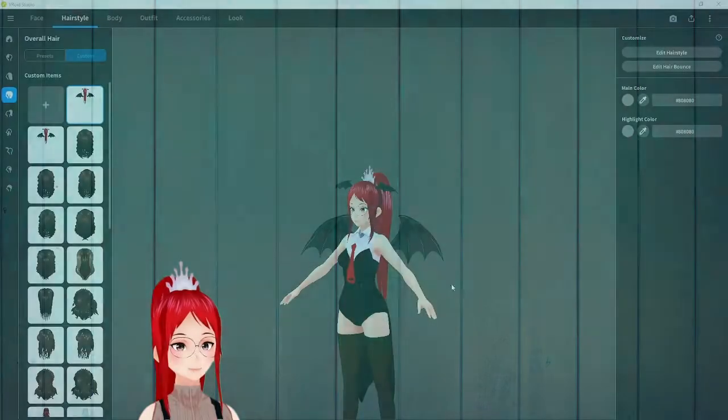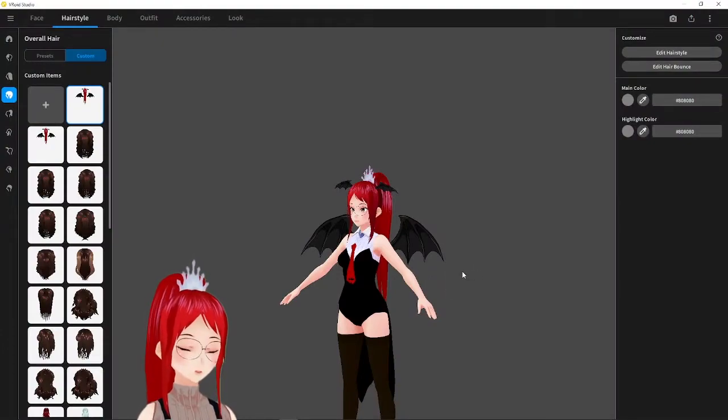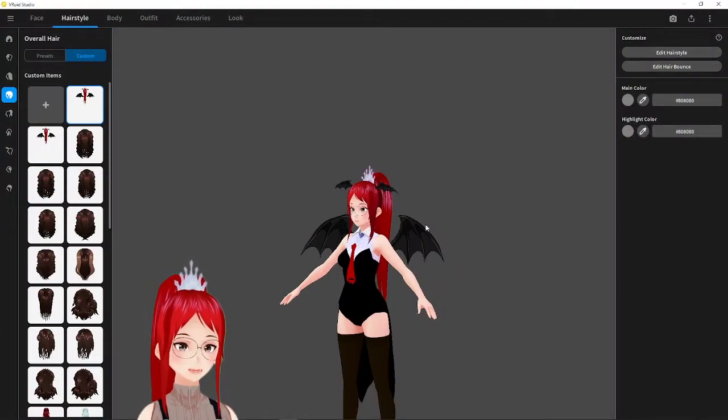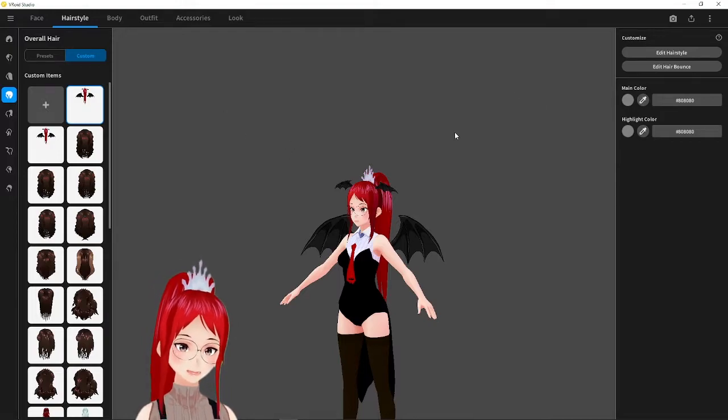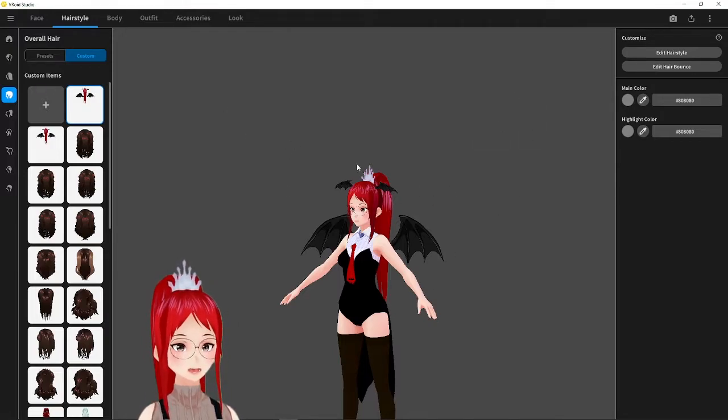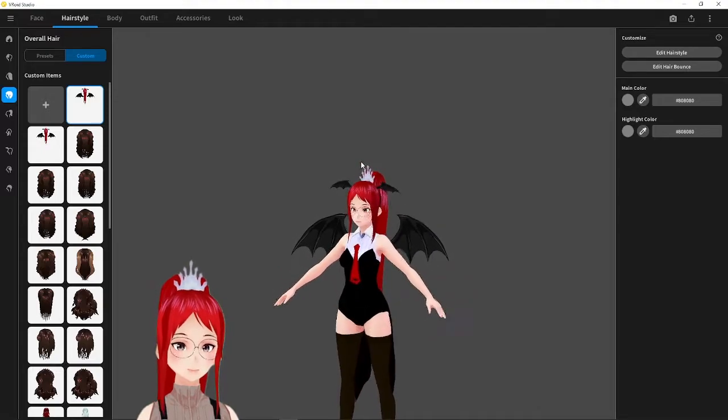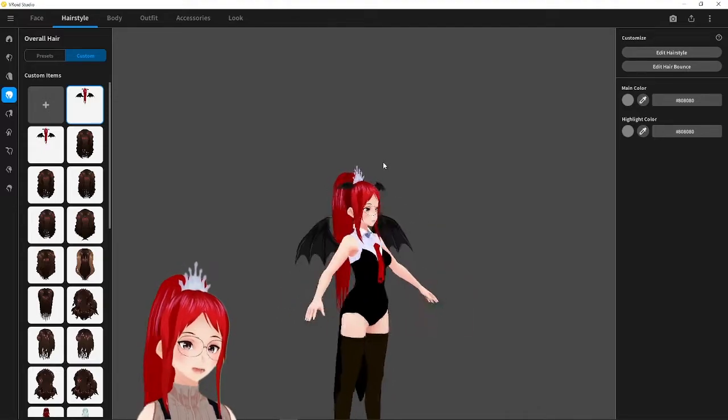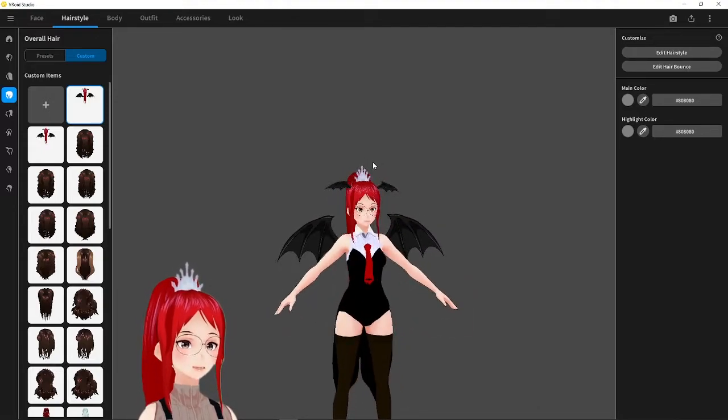First we want to create our wings in VRoid Studio. Here we actually got two possible options on how to do that. This model, my Halloween costume from last year, is the perfect example for a simple pair